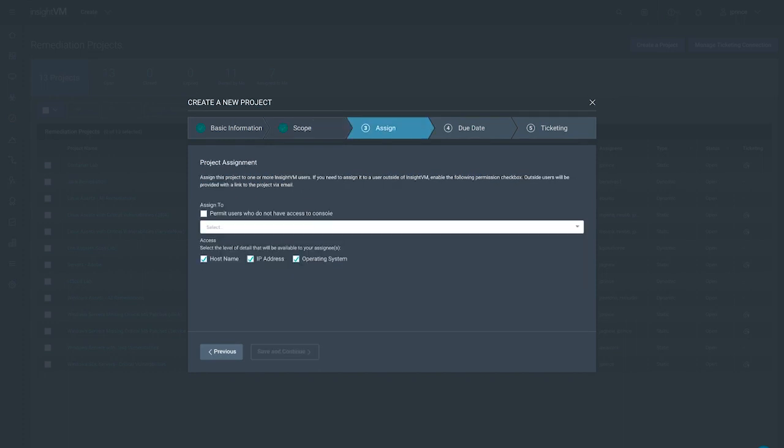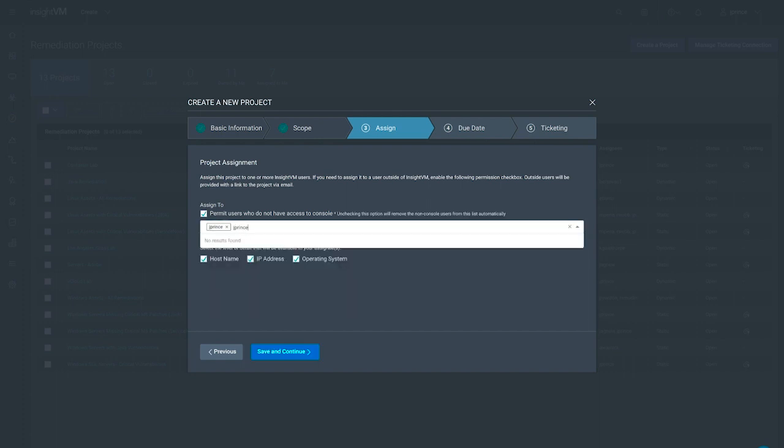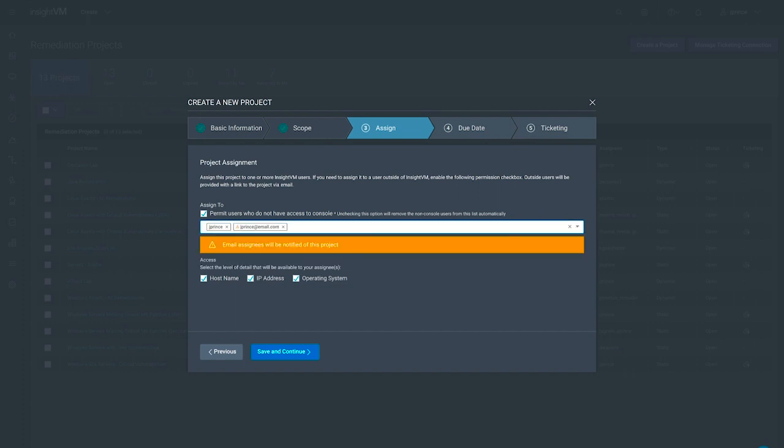Next, we'll assign the project to the appropriate party. If you're handing off the duties to your counterparts in IT for patching, you can control the level of context and detail that's included in the ticket, even if they're not Insight VM users themselves.